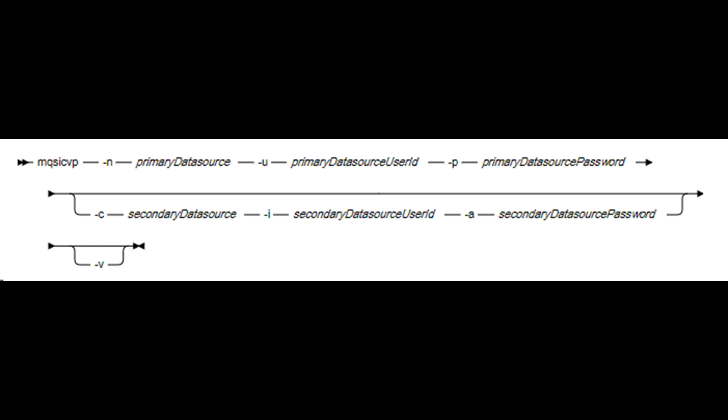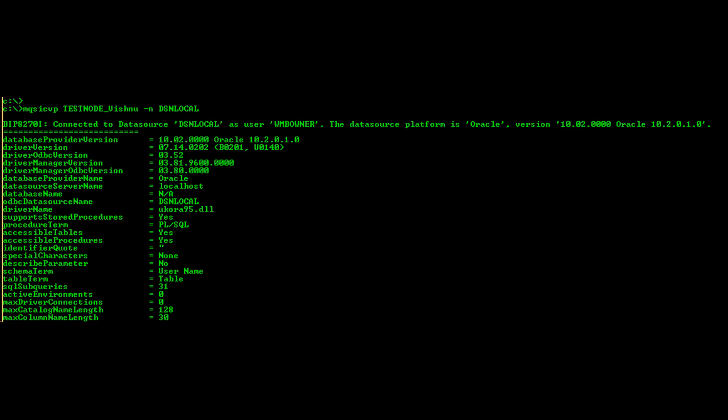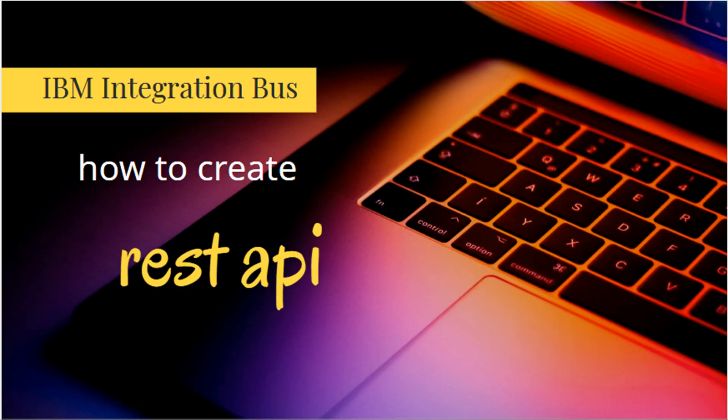mqsicvp command is used to perform verification tests on an integration node to verify ODBC connections and perform CPU benchmarking process. Screen shows syntax. Here is the second example shown on screen. The parameters that you configured on ODBC driver setup tool will be visible on mqsicvp results. You can see what data types and functions are supported and what are not. I have used this DSN in a REST API project. Link to the YouTube video explaining that is in description.